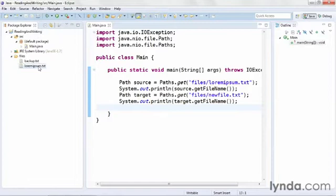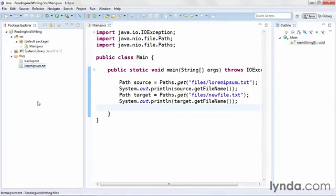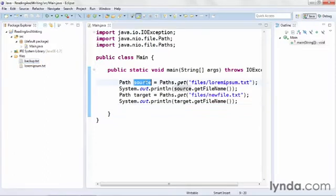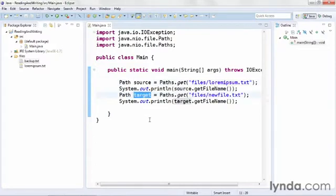This project has one existing file that I'll be working with, lorem-ipsum.txt, and a backup just in case I mess up. Within the code, there are two path objects already defined, one pointing to the existing lorem-ipsum file and one pointing to a file that I'll be creating during the exercise.